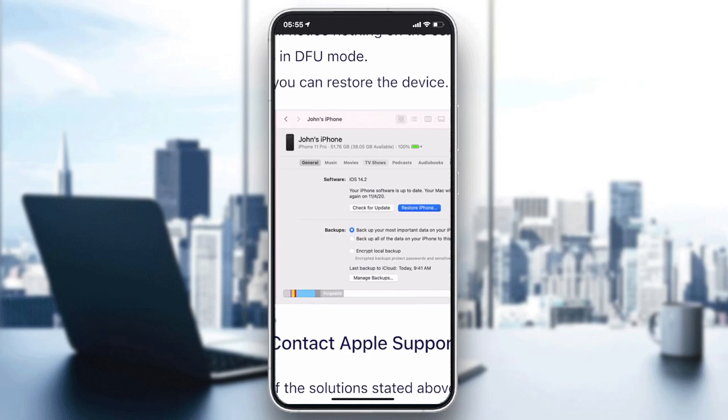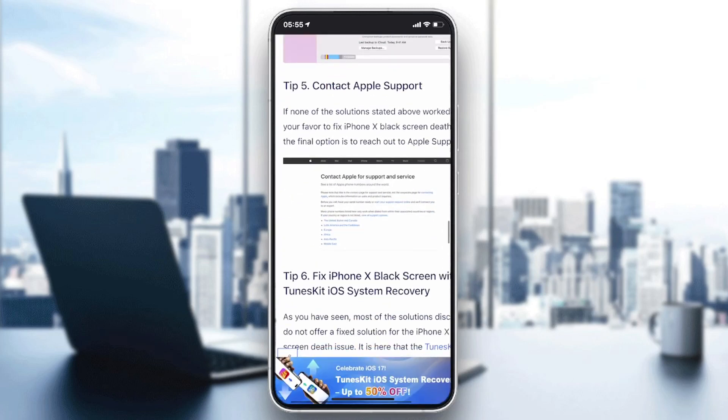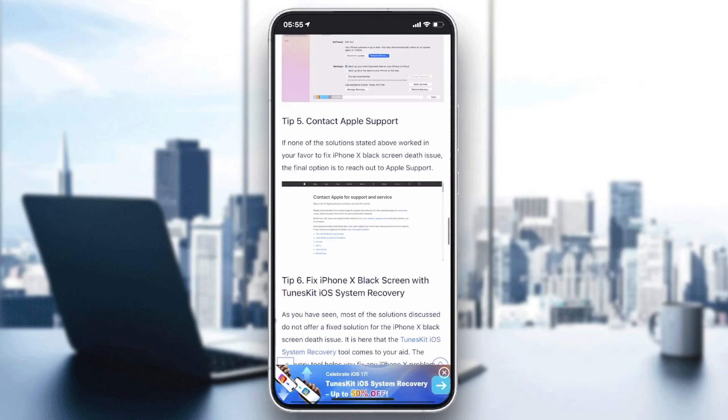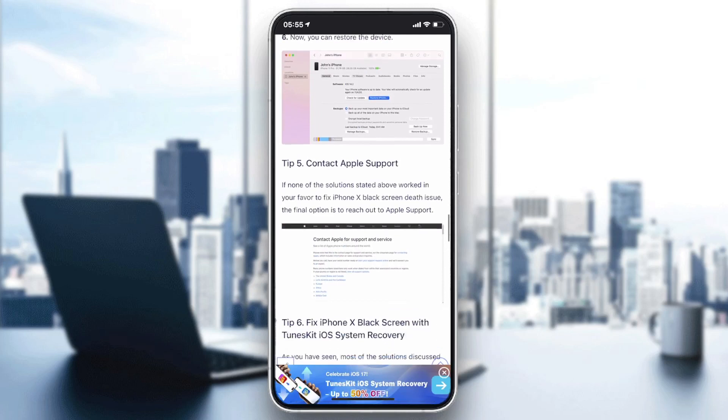You'll then see a screen on iTunes where you can restore your iPhone.